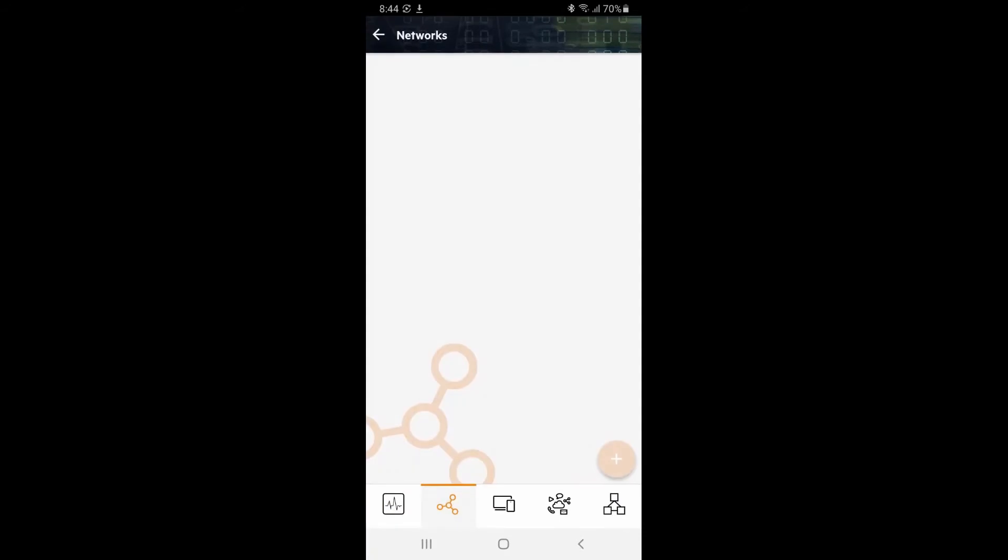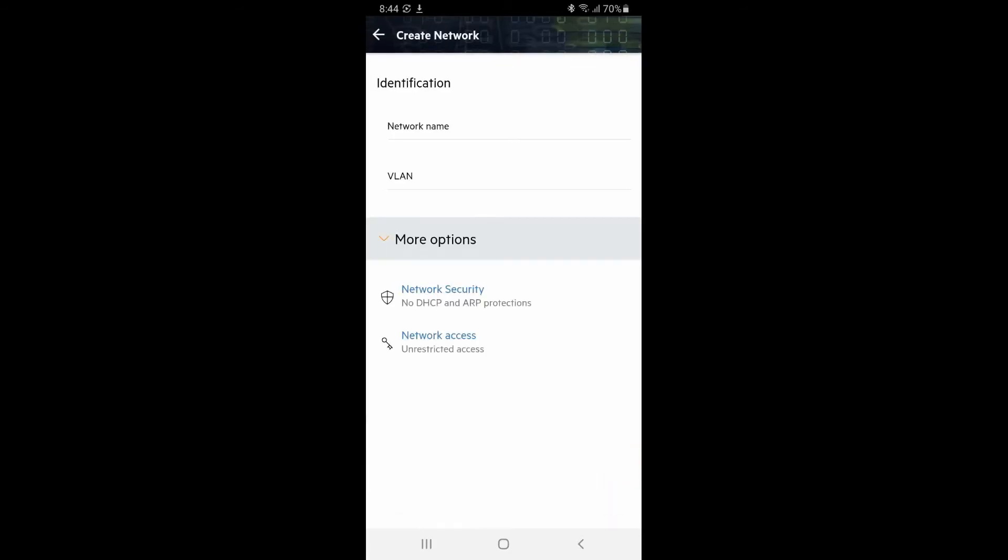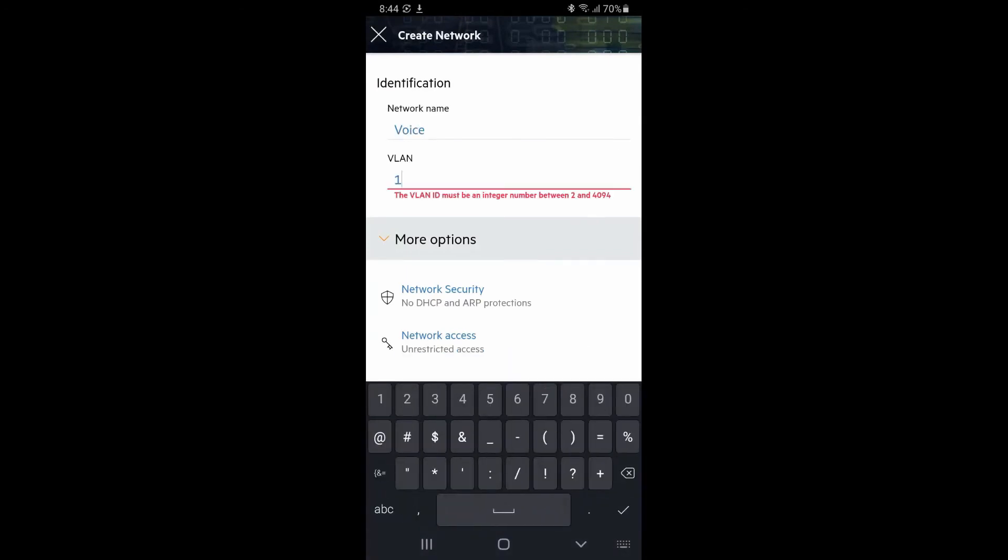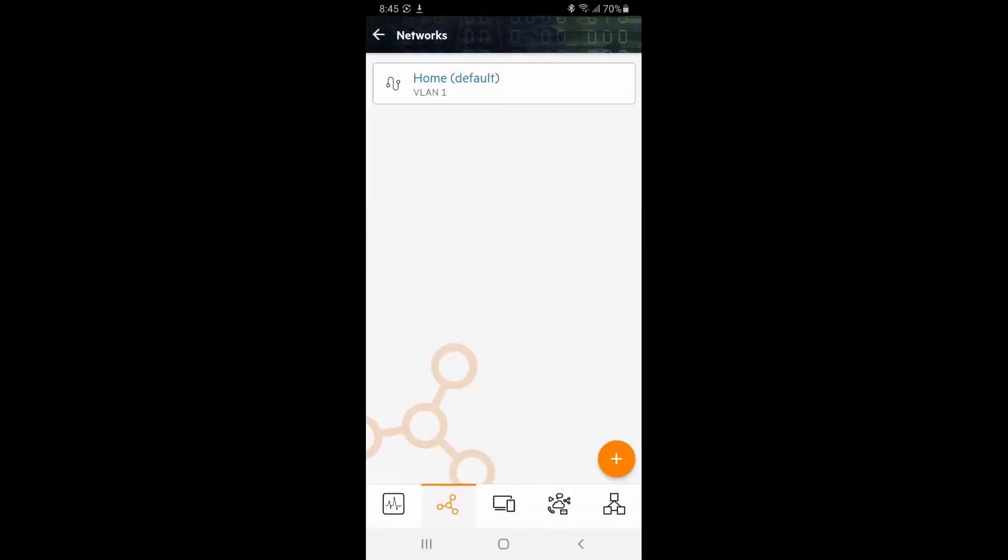Tap on the network icon at the bottom left. Here, you can see the home network that you've set up. You can add more networks by clicking on the plus button on the bottom right corner. Give your network a name and specify a valid VLAN ID.